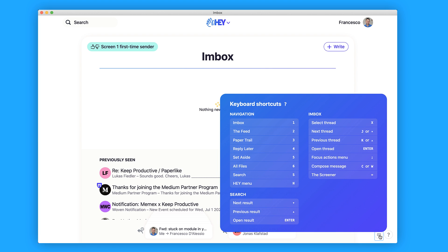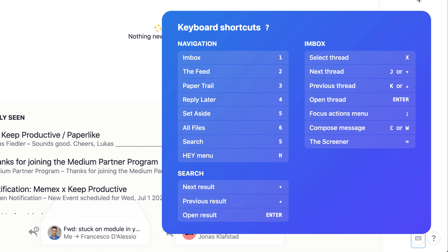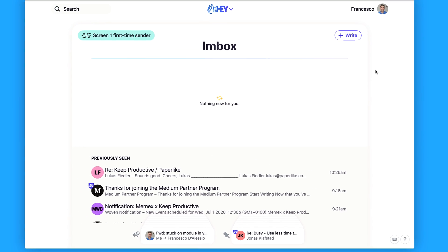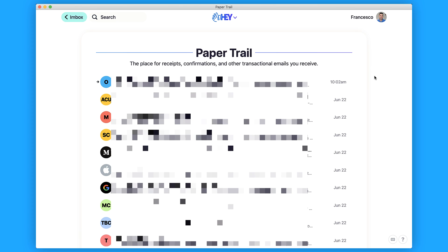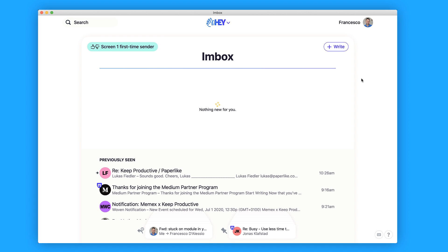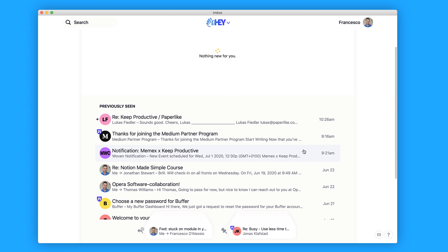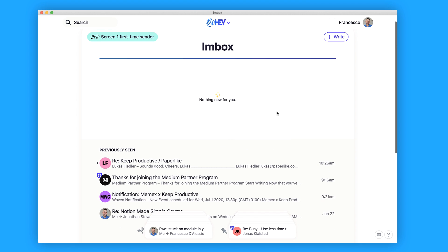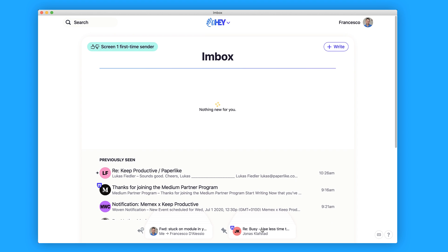Navigation is actually super useful once you've learned the keyboard shortcuts, which are available in the bottom right-hand corner. I'm really not someone that learns keyboard shortcuts, but I really do want to dive into some of these more detailed ones. At the moment navigation is pretty easy because I can go from one to two to three to four to five to six. They've made good use of the real estate down here — you can see your previously seen emails, your most important emails in the middle, and also reply later and set aside.